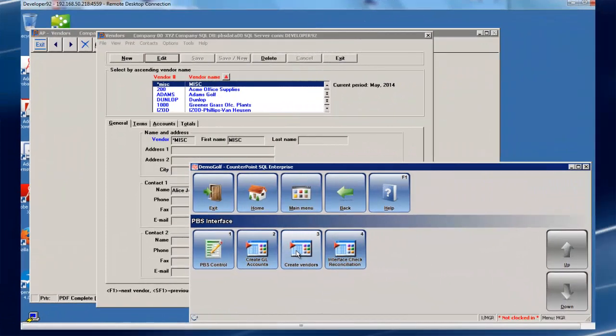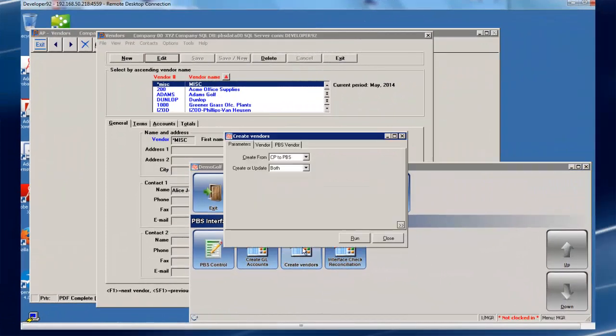If you're looking to synchronize all vendors for the first time or wish to move vendors from CashPoint to NCR CounterPoint, that's just a few mouse clicks away as well.